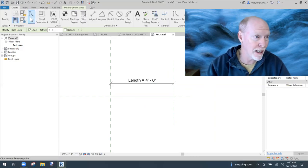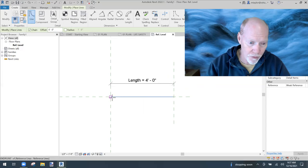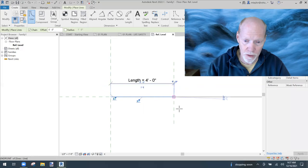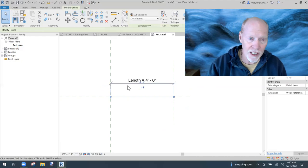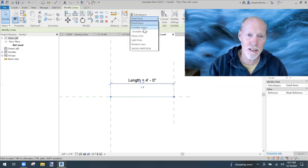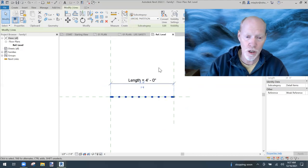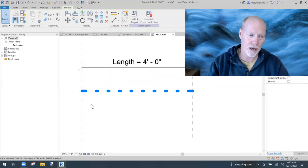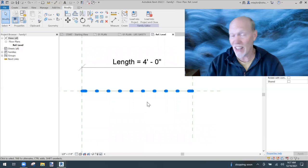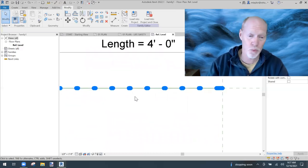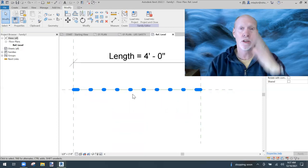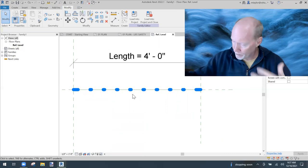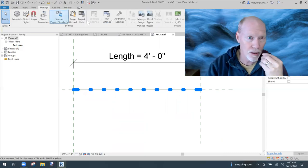Now I can draw a line with that subcategory. Go to Create, click Line, and draw from this intersection over to the other one. It seems like nothing happened — but if I highlight the line I just need to change the subcategory to Smoke Partition. There it is. If that's good enough, great — but personally I think the dots are too far apart, so let's fix that.